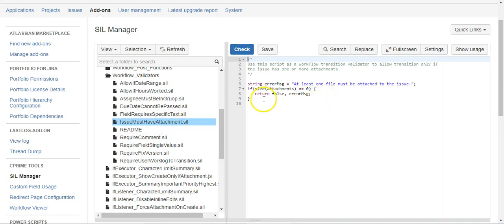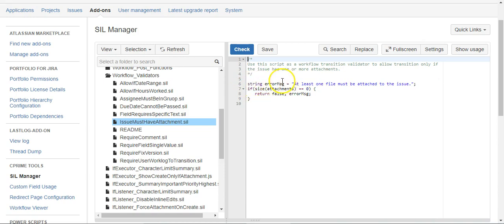What we have is a very simple validator. We've seen this many times. You start with an error message, so you have string error message, and in this instance it says at least one file must be attached to the issue.